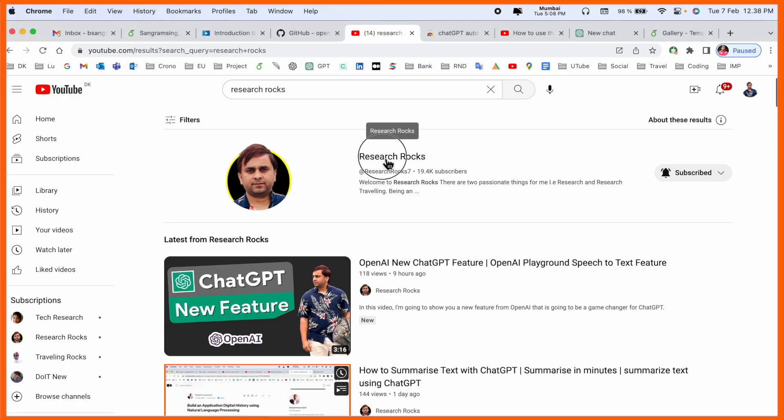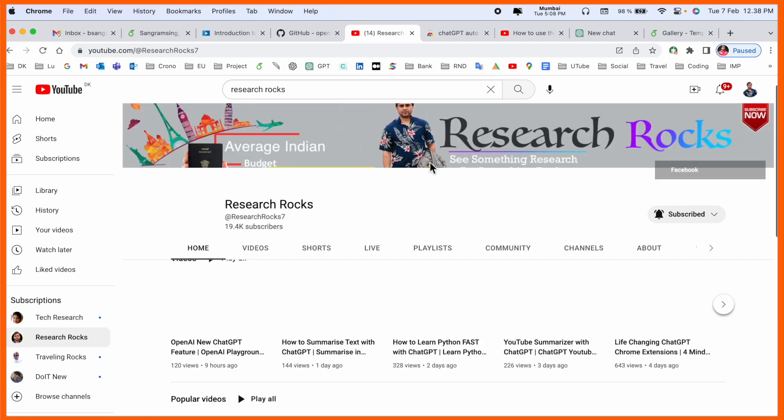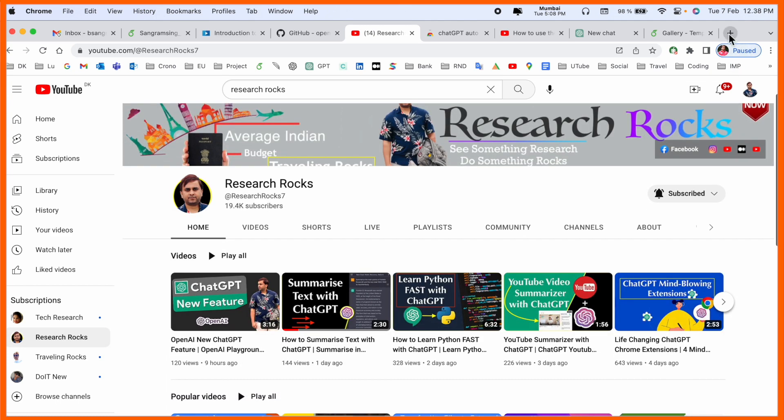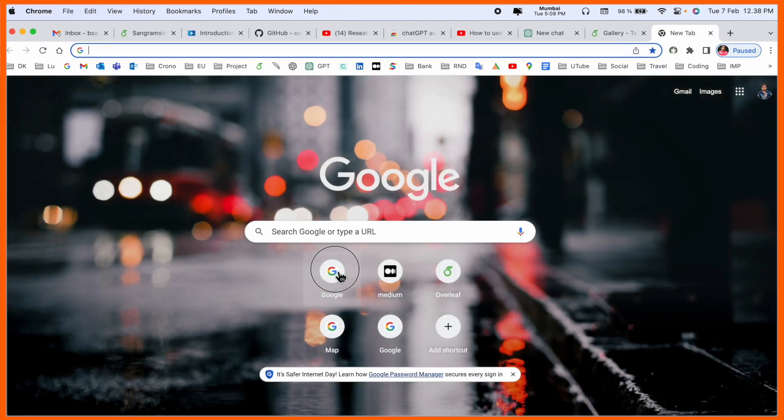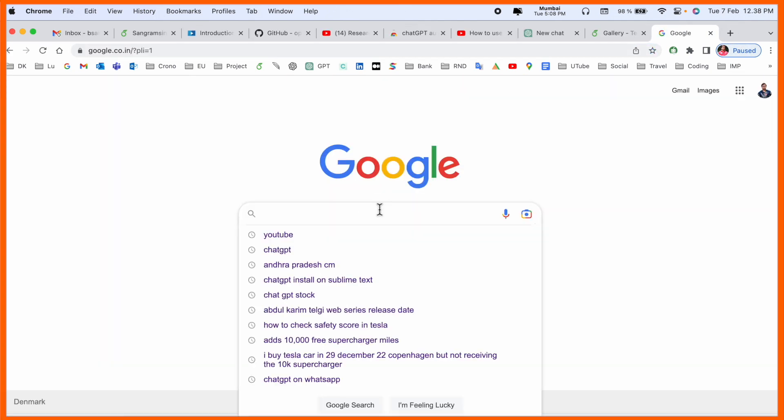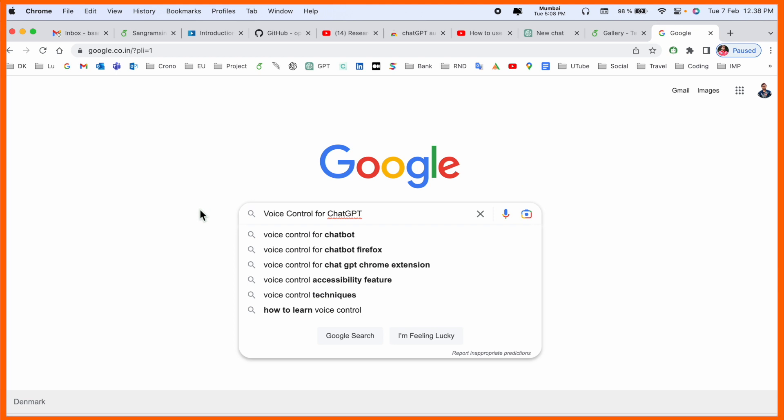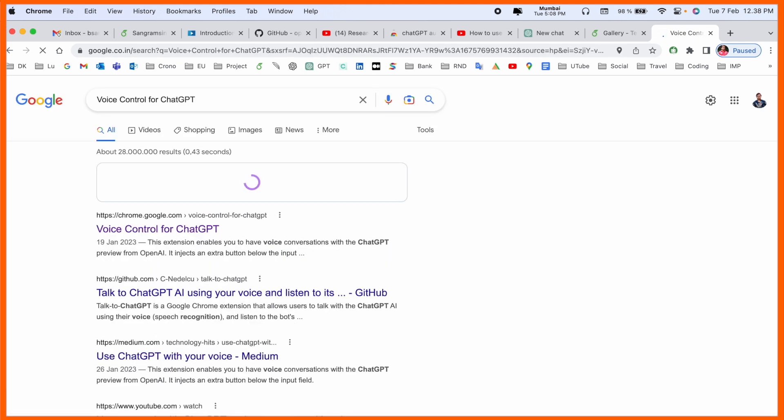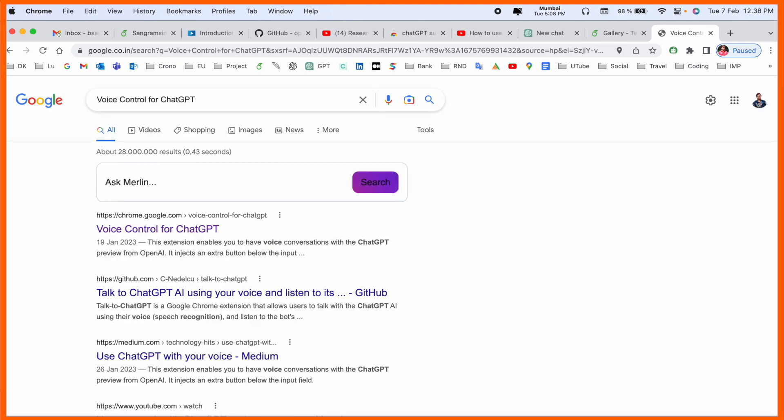Before we start the video, please subscribe to our YouTube channel Research Rocks. Simply open a new tab in Google and type 'voice control for ChatGPT' and enter. Look at this - the first extension is displayed here.